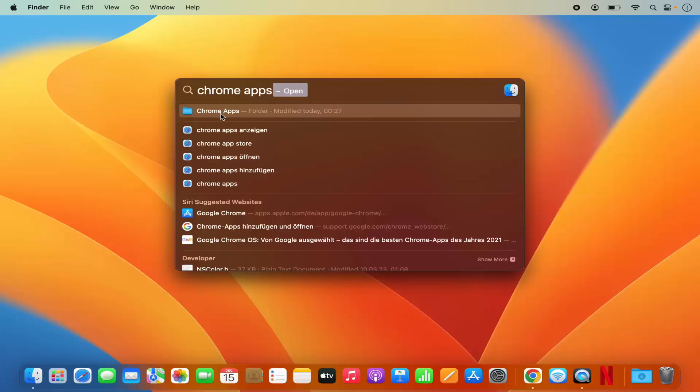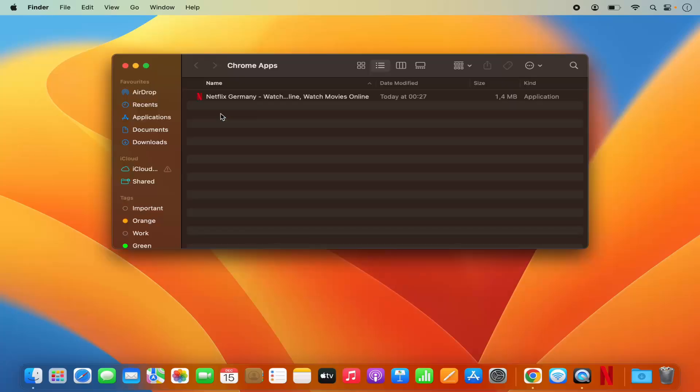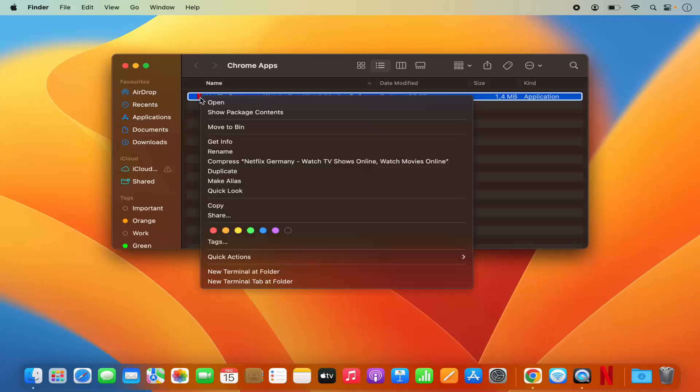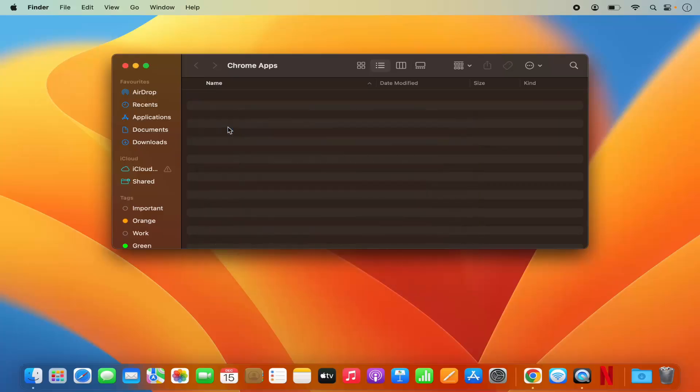And here you will see the Netflix app listed. I'm going to right-click on the Netflix app and then click on Move to Bin, which is going to uninstall the Netflix app.